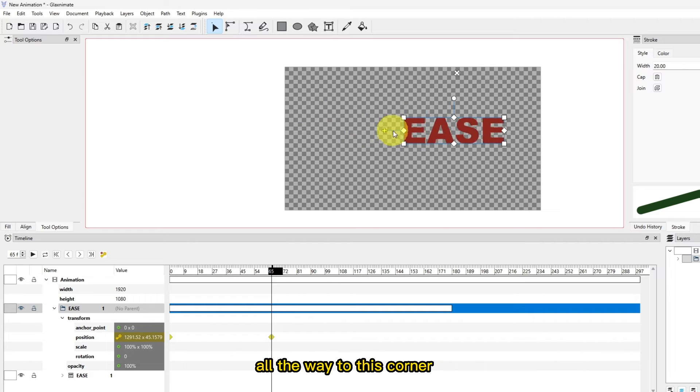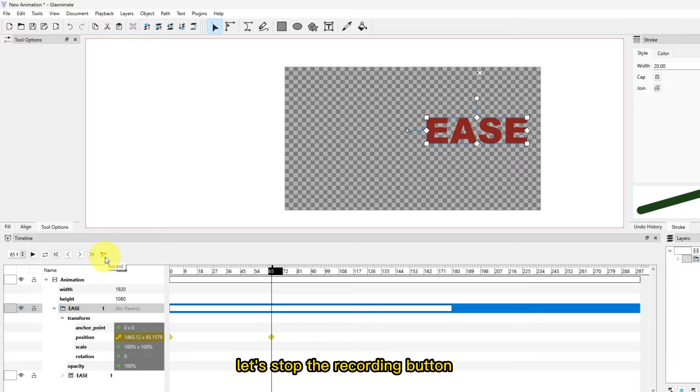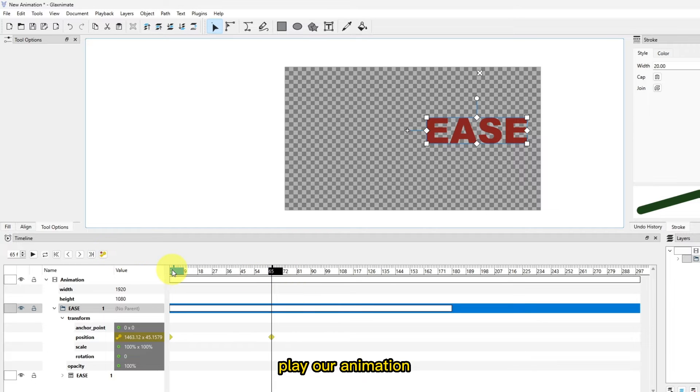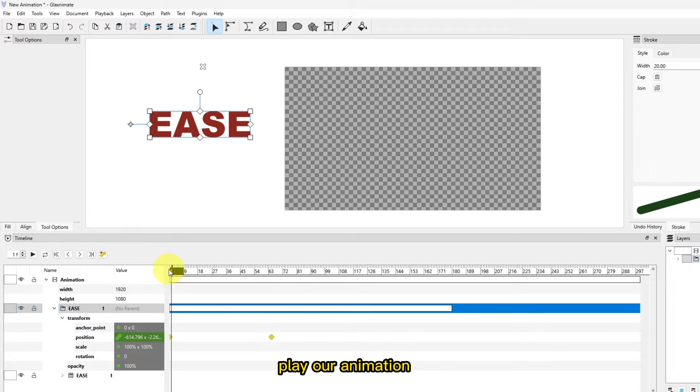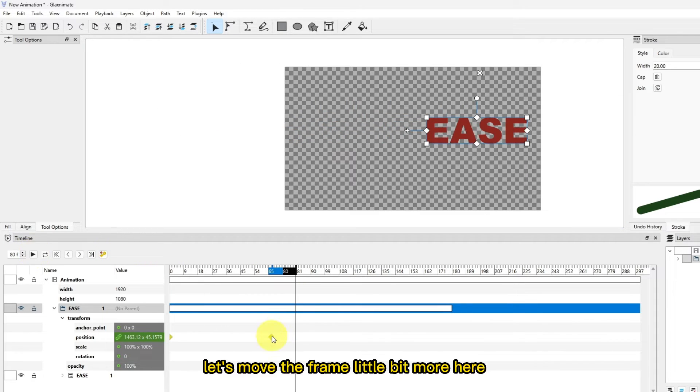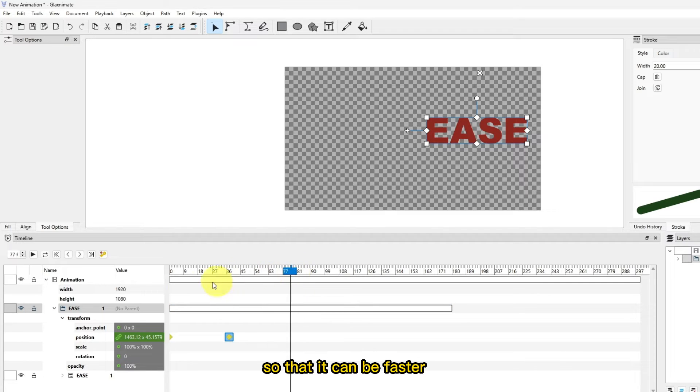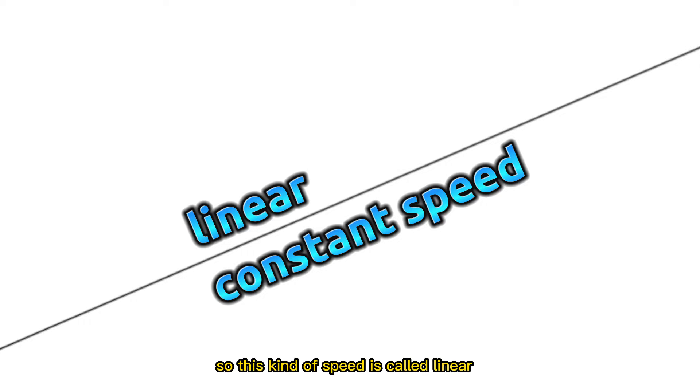That's all we need to do. Let's stop the recording button, play our animation. Let's move the frame a little bit more here so that it can be faster. So this kind of speed is called linear.